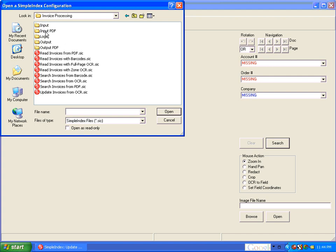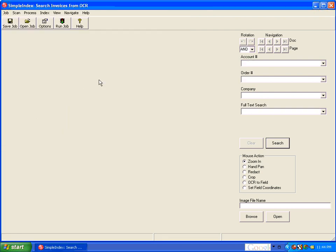So now that we have updated these invoices, we can now search the invoices using our search invoices from OCR configuration.